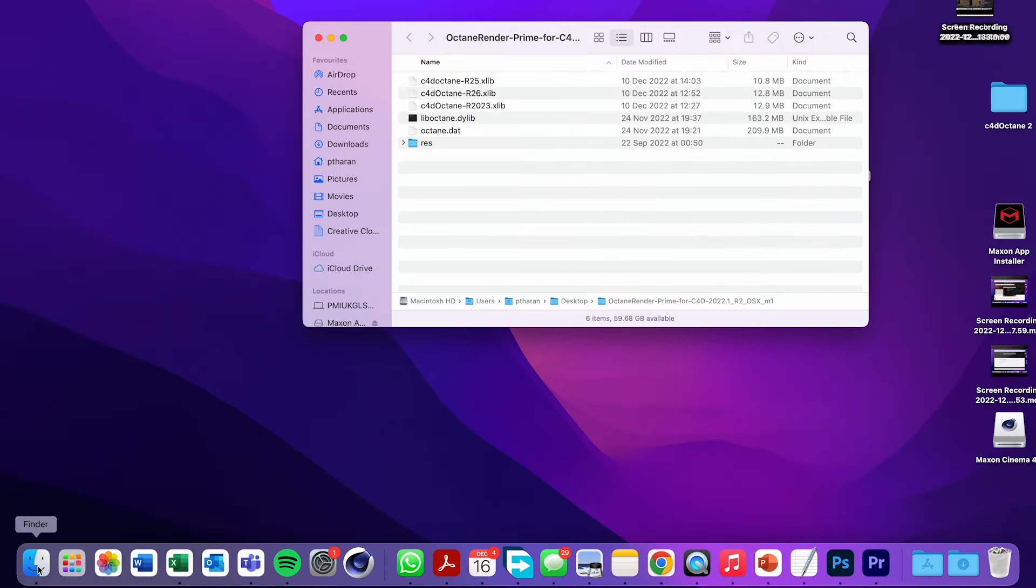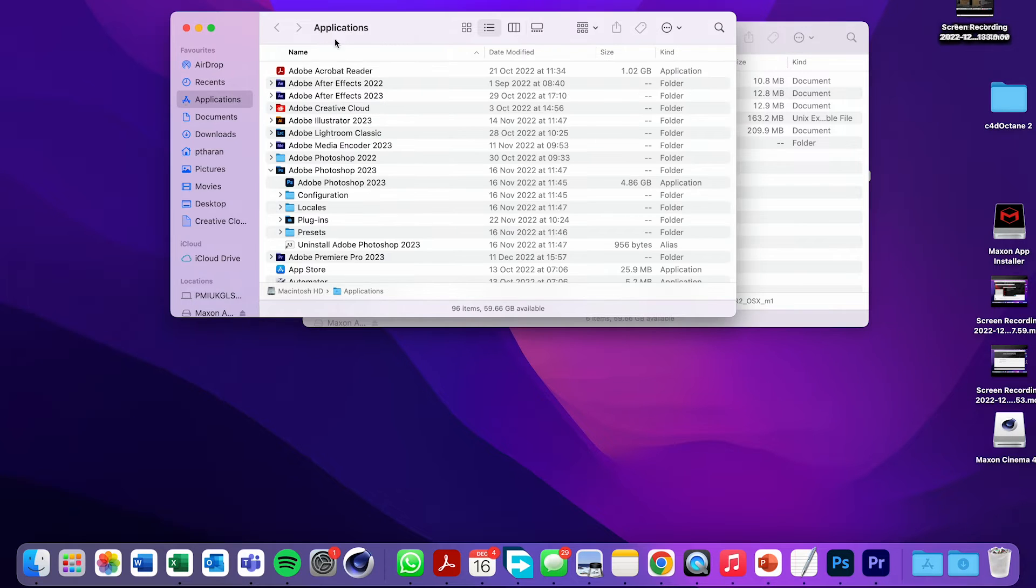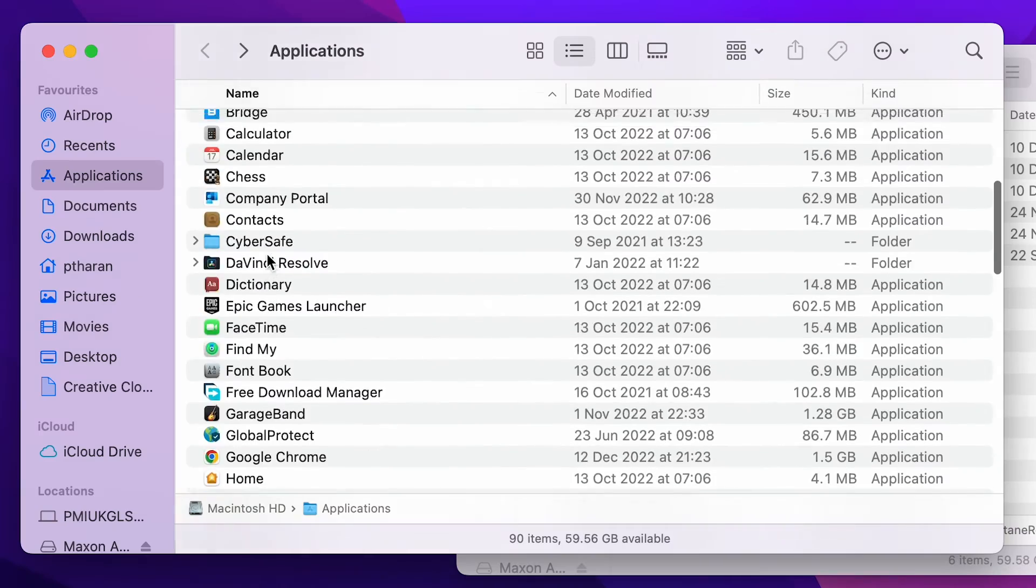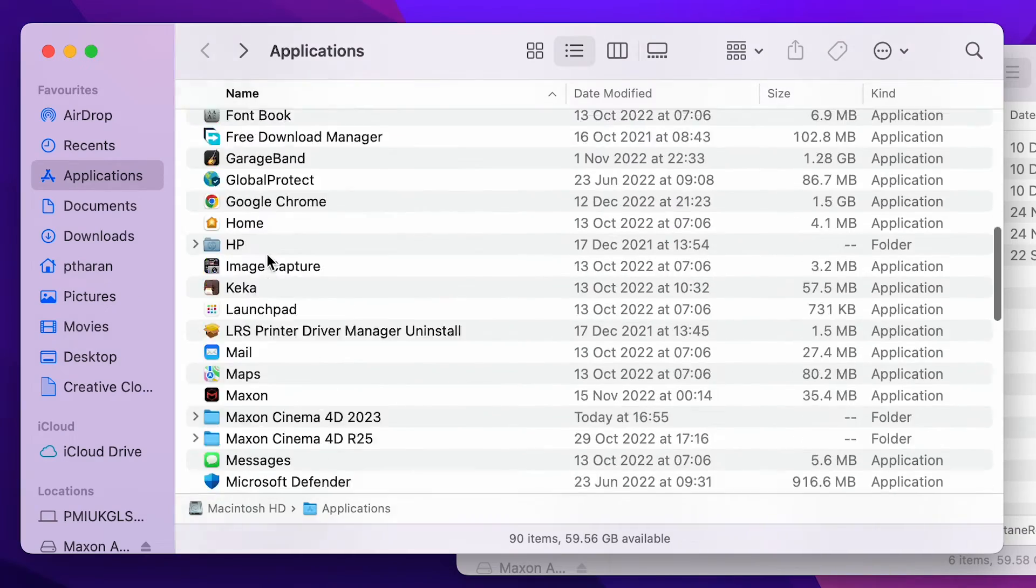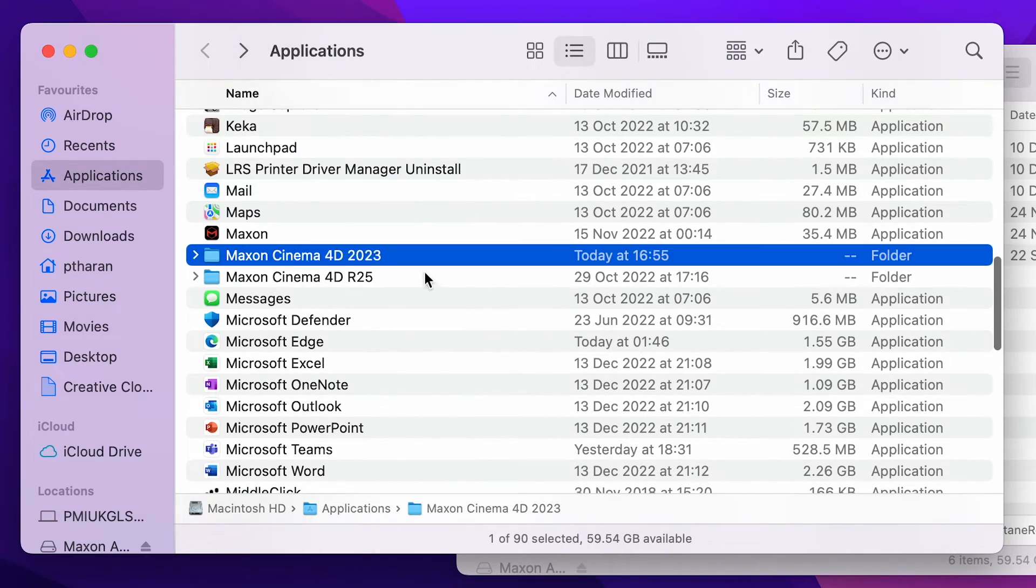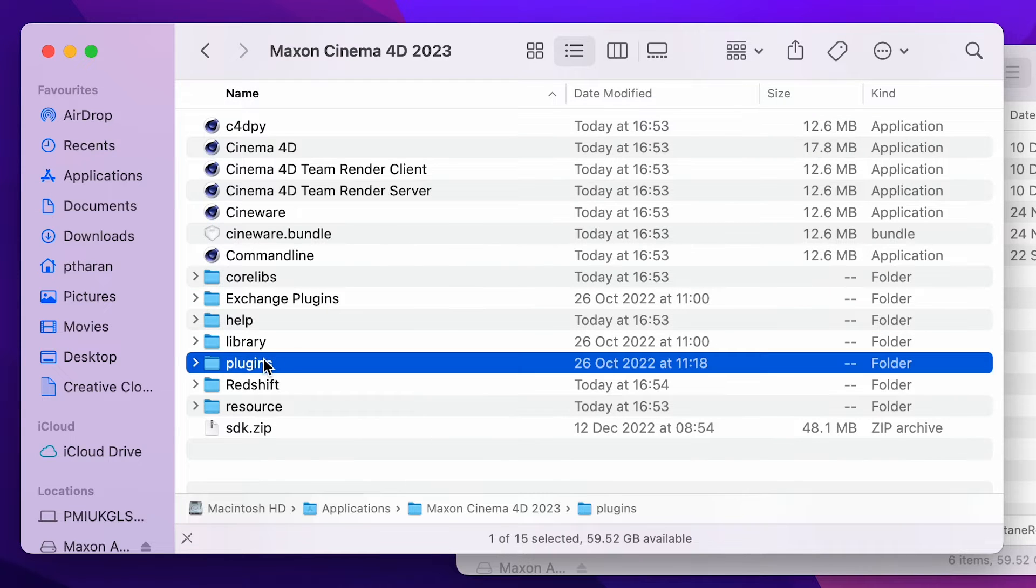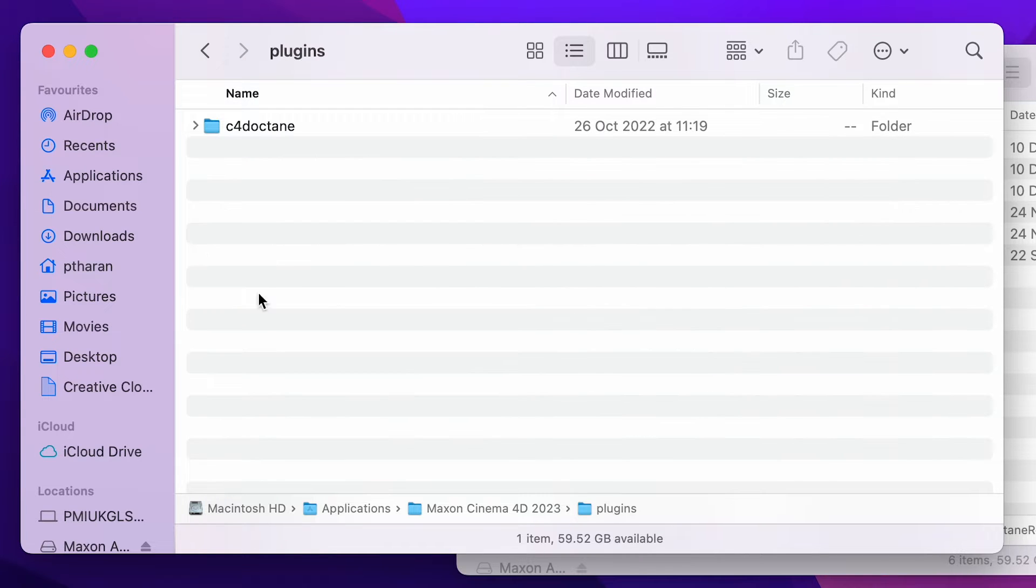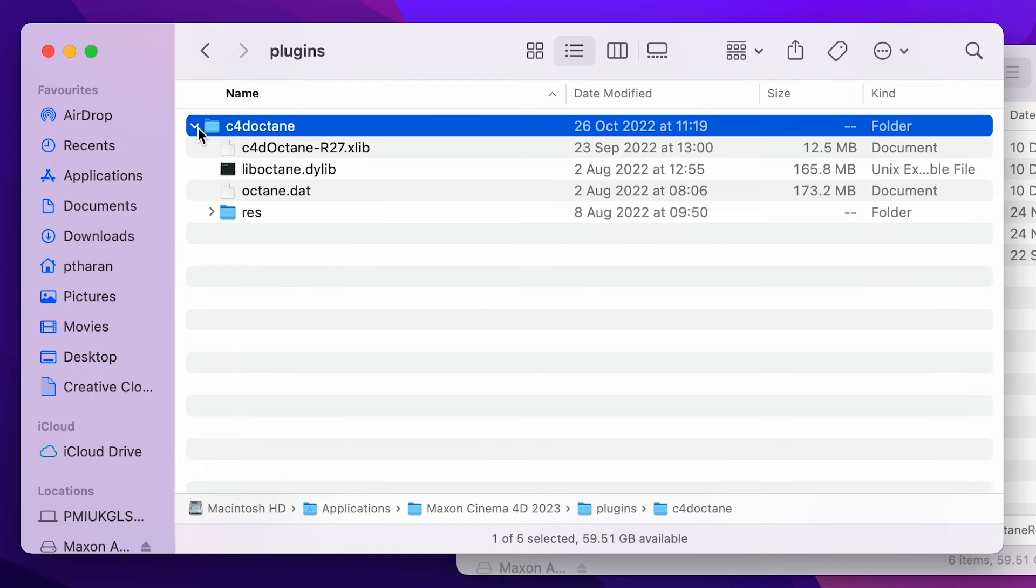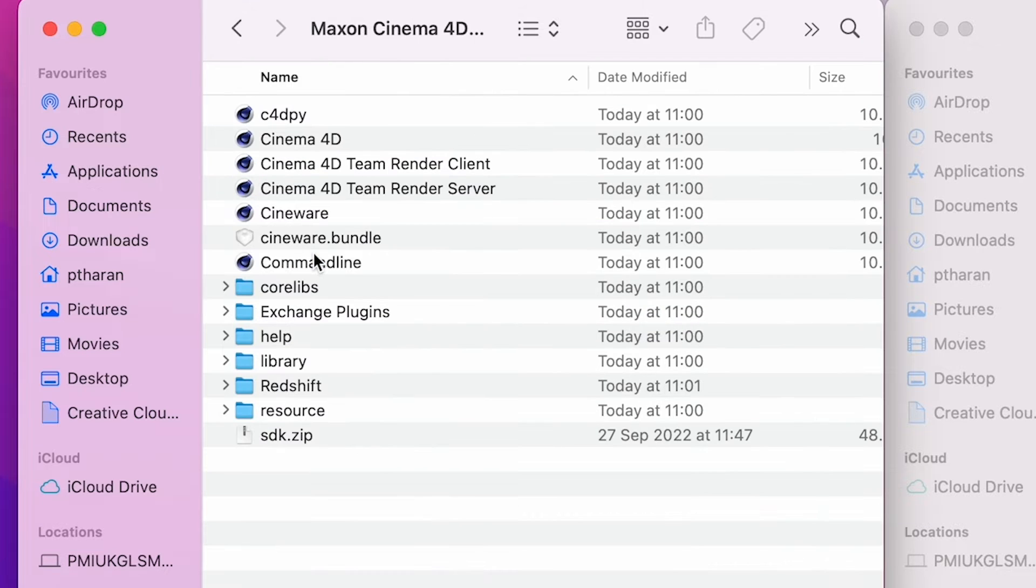Once that's on a handy place on your desktop, open the finder and click on application. And in here, we want to try and find the Maxon Cinema 4D 2023 folder. Double click on that to open the application folder. If you followed one of my videos before, you will have the plugin and the Cinema 4D Octane folders ready. However, if this is a fresh install and you're doing this for the first time, you won't have that.